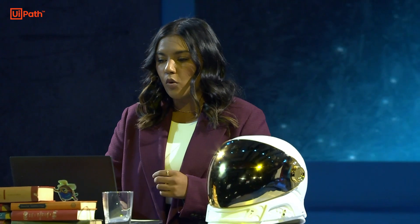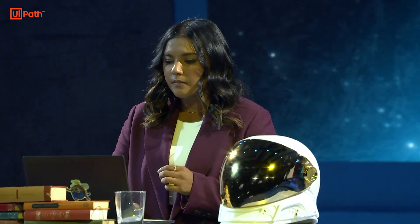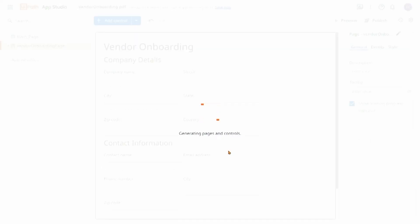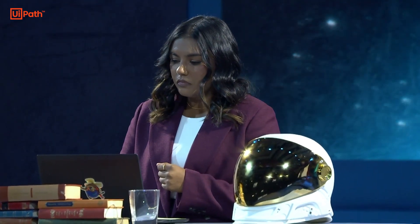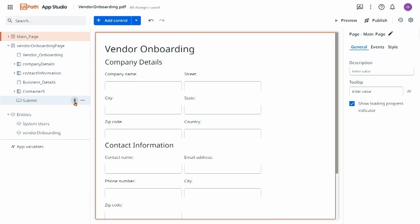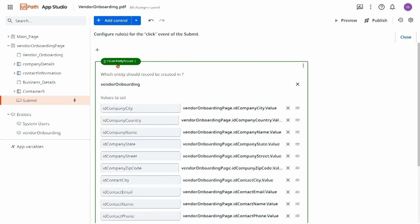We'll start with digitizing the form. Autopilot for Apps supports the generation of apps based off of screenshots of legacy systems, text prompts, and PDFs like this one that we just saw, using UiPath Document Understanding. Autopilot is also going to help me by generating some entities in Data Service to help me store those submissions and the data from them. We can see that the form has generated, and we can see the submission for the data entity in Data Service.